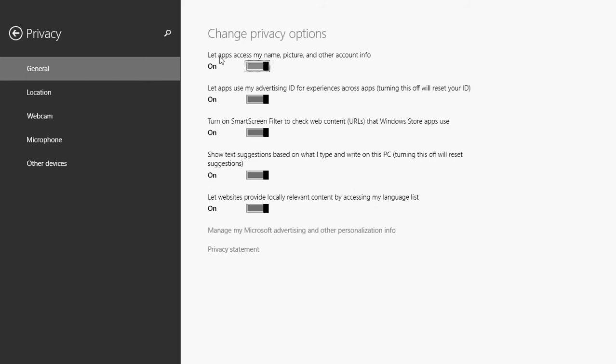So for example, let apps access my name, picture and other account info you have on and off. This means that an app, for example, that wants to make a purchase through maybe your Microsoft account or an app that requires to have information that comes from your account. Very often in your Microsoft account, you'll have a picture of yourself. You'll have a picture of something. So all of that information can be accessed. If you're afraid of that, you can turn this off. And this is kind of a general switch. The general page switches all of these actions off for every apps that might actually use that information.